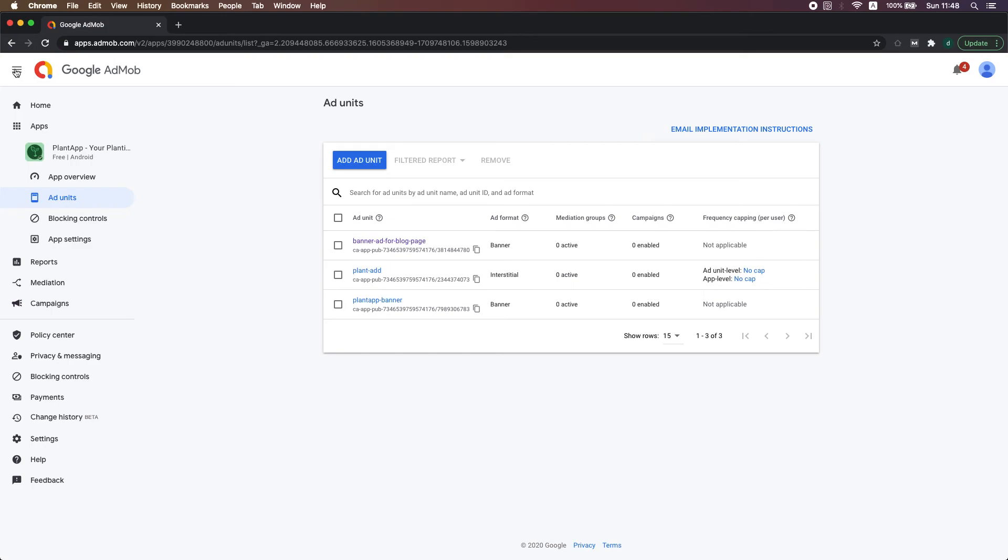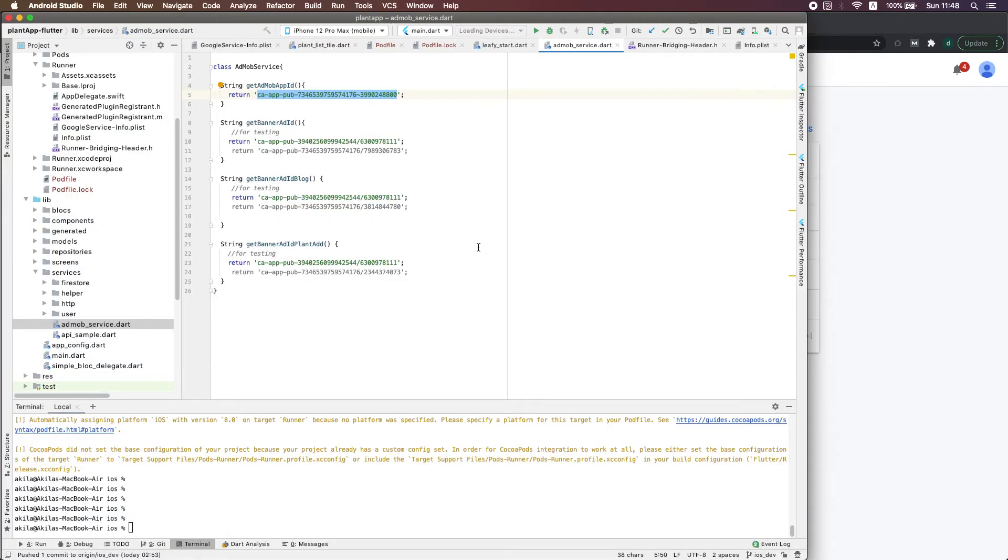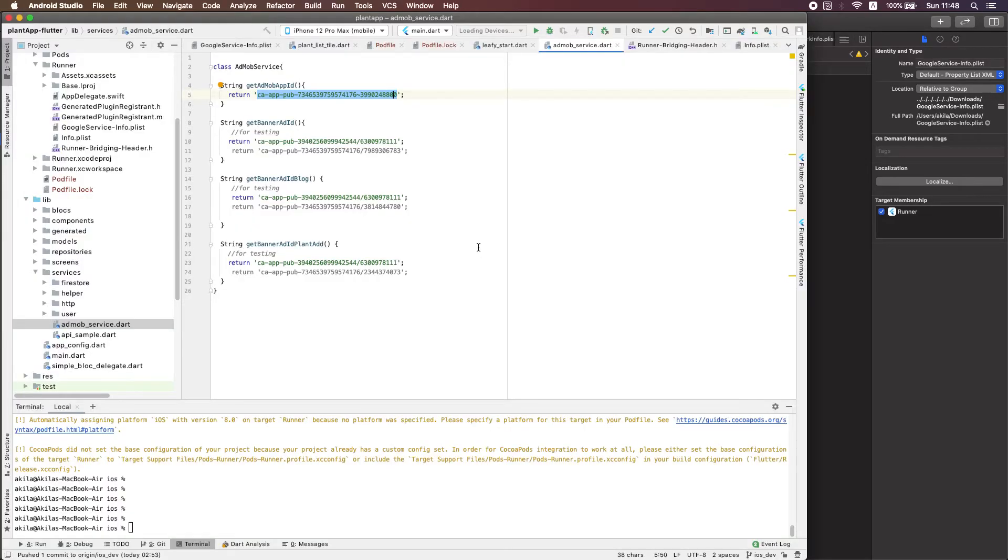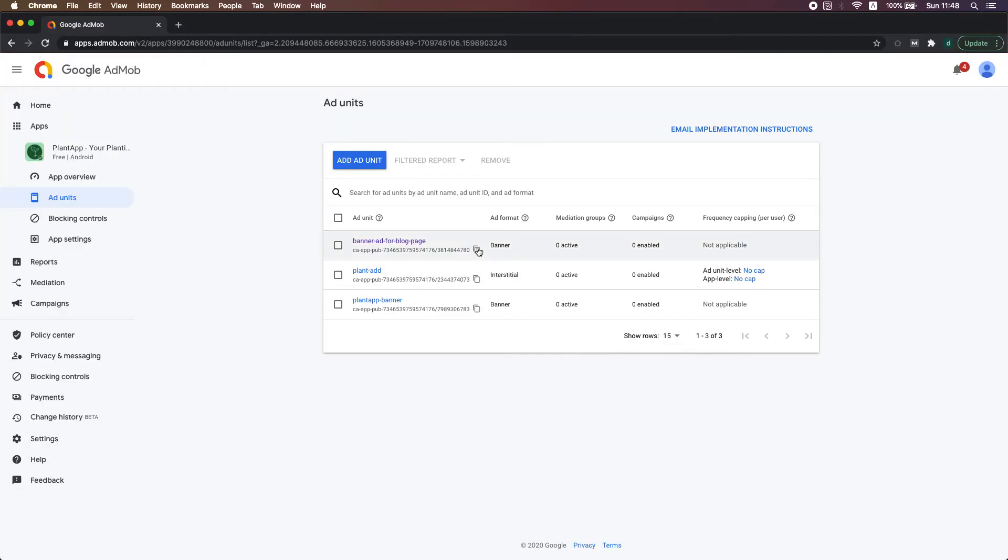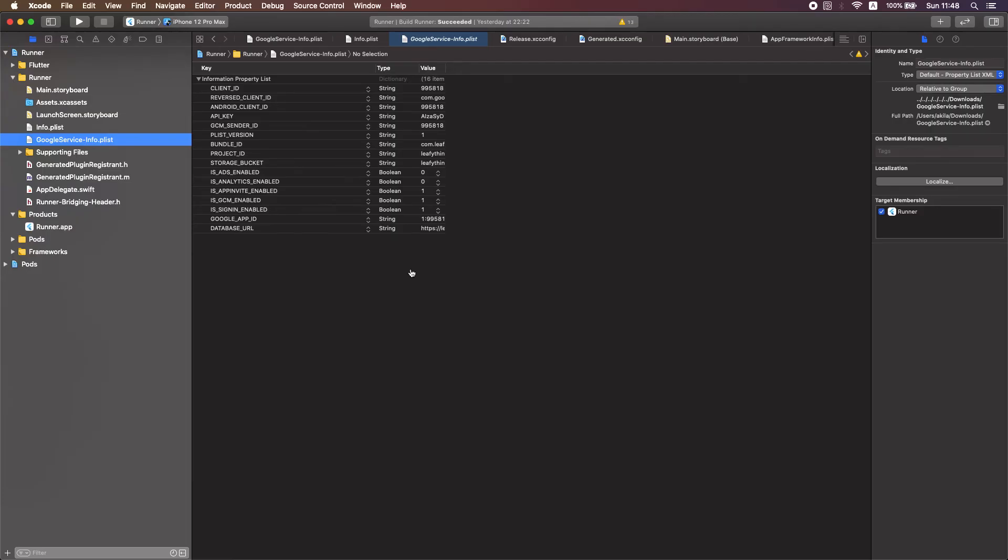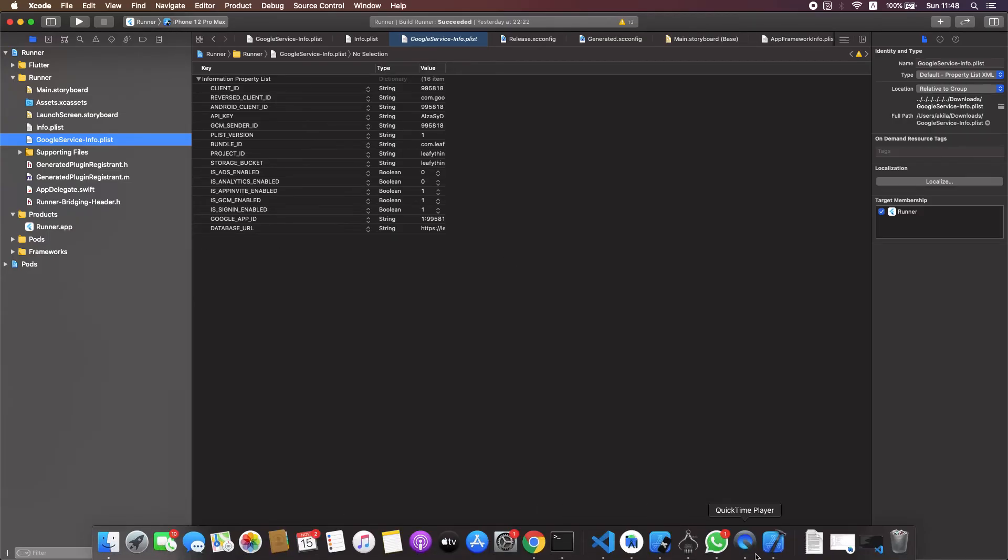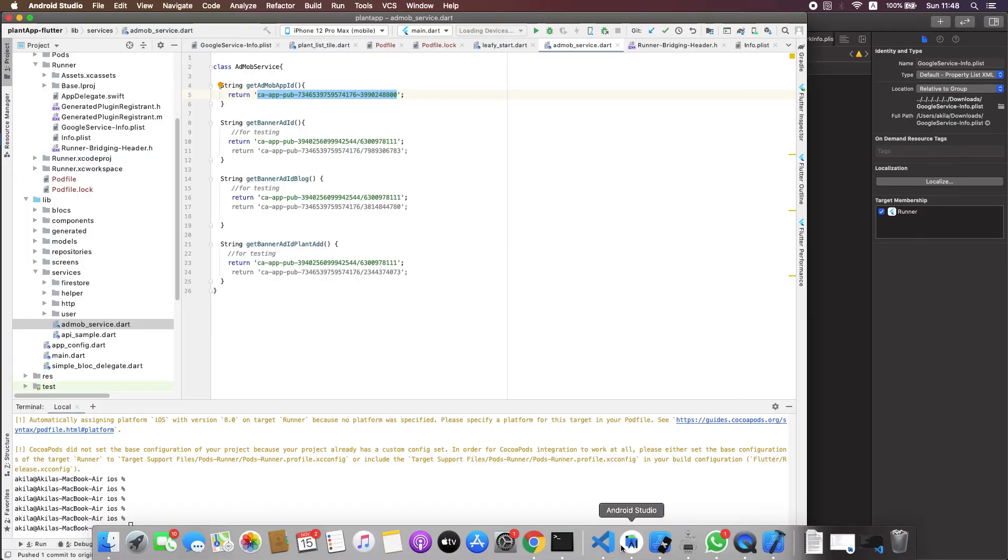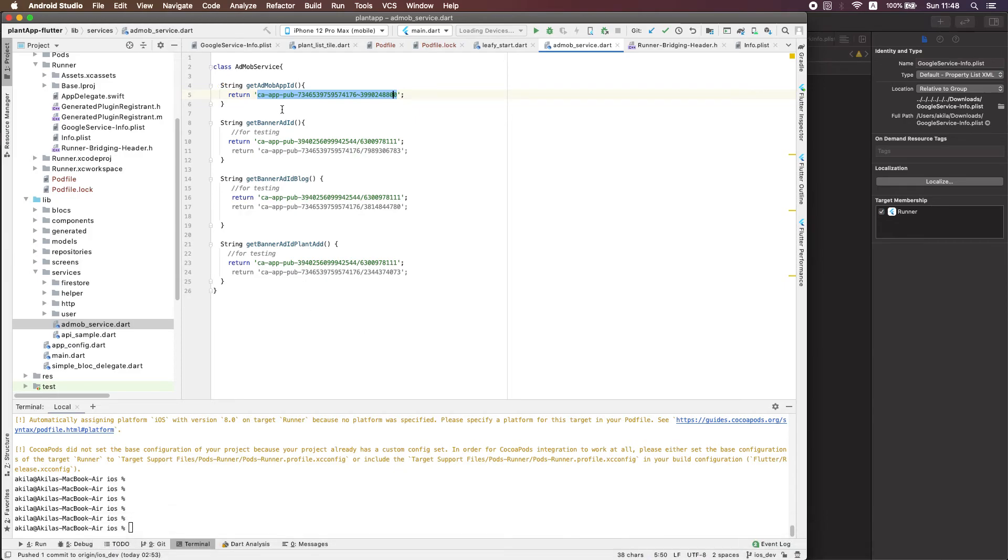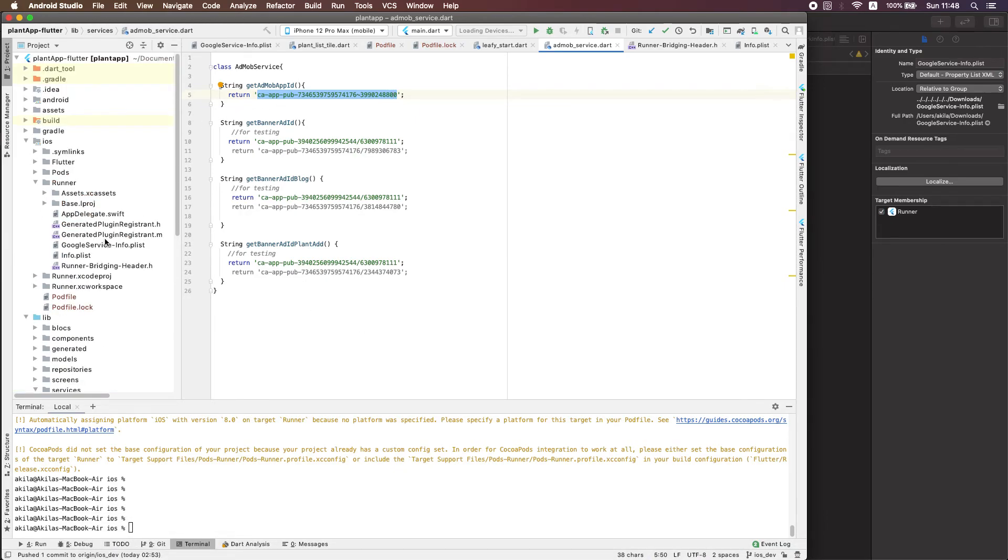I think you need to create an ad unit here and grab this ID which you're going to add, and you need to put it in this section in Android Studio, in the file here.